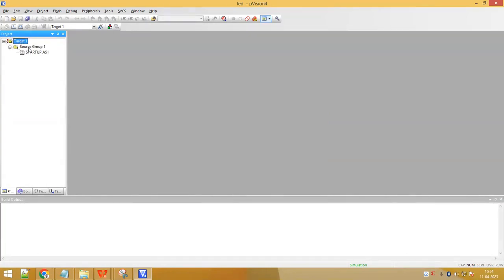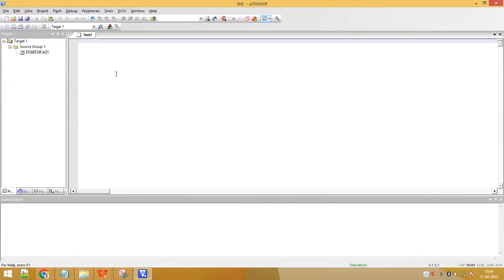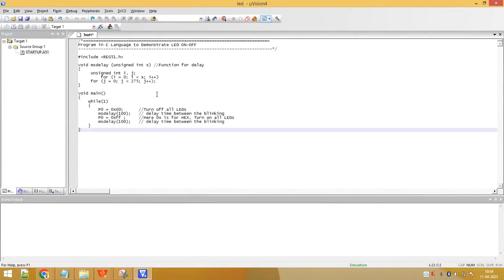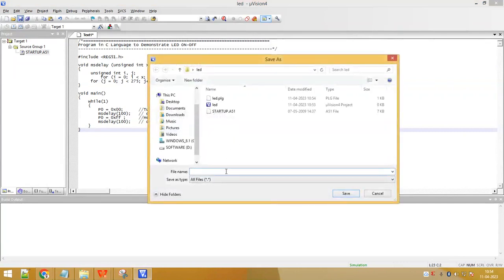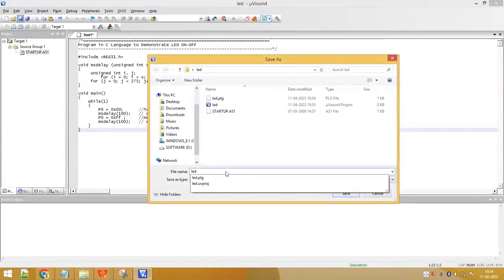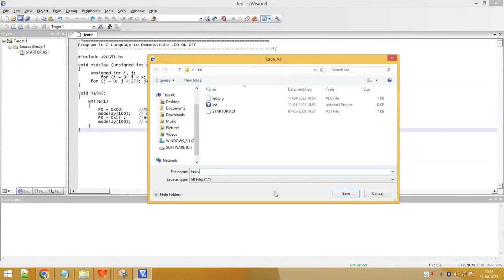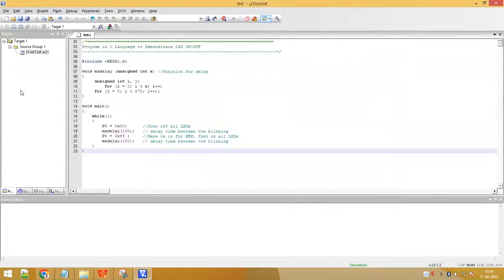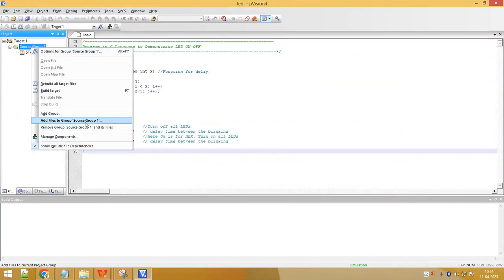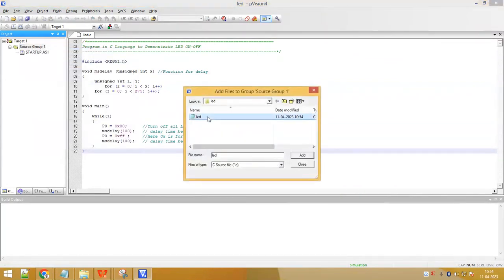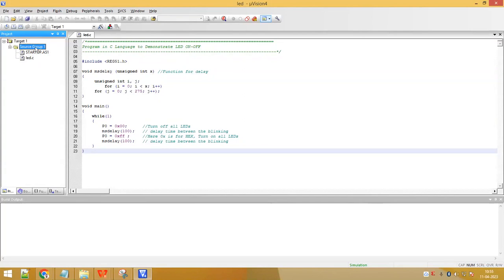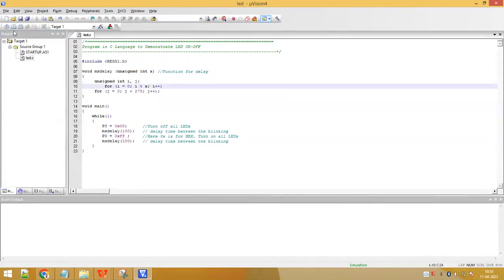In the project window you can see there is a target folder. Inside the target there is Source Group 1 and the startup file. Go to File > New — this opens a text editor window. Type in the program, then save the file with the name LED.c, because we are writing the program in C language. Right-click on Source Group 1, select 'Add Files to Source Group', select your file LED.c, click Add, then Close. You can see LED.c has been added to Source Group 1.